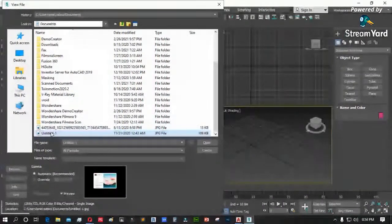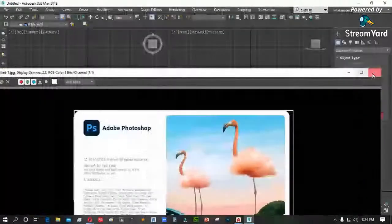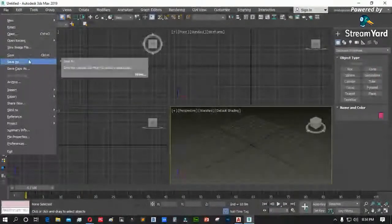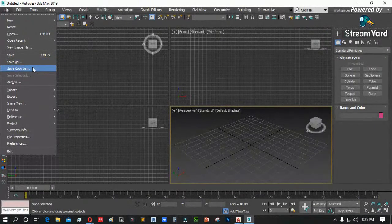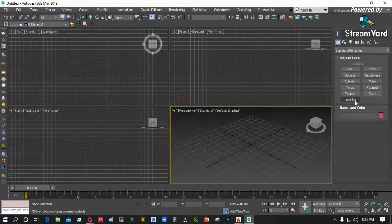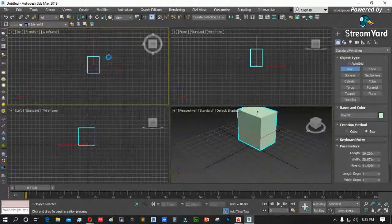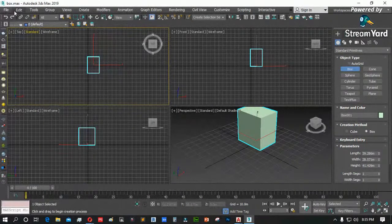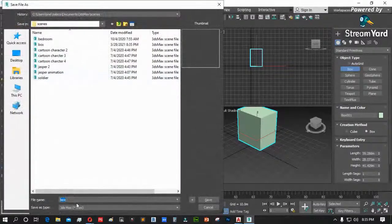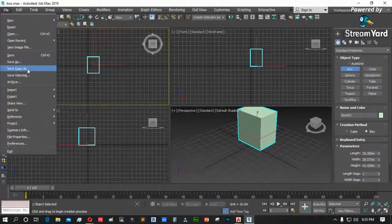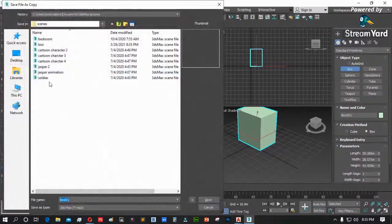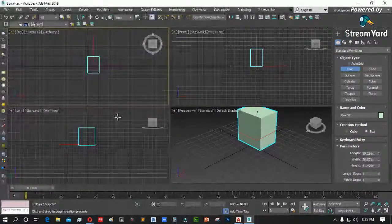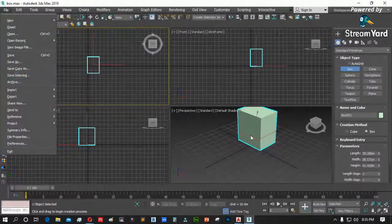Back po tayo dito. Balik tayo sa importation. Mag-new muna ako — File, New, Reset. New: New All, Keep Object. Tingnan ang pagkaiba ng New tsaka Reset. New All, click, don't save. Nag-new ako, nawala ang mga object. Maglagay po ulit tayo ng object — box. So ang new ay tatanggalin ang object, camera, at ilaw. Pero yung materials mo sa material editor, hindi siya mawawala. Na-retain pa rin siya.